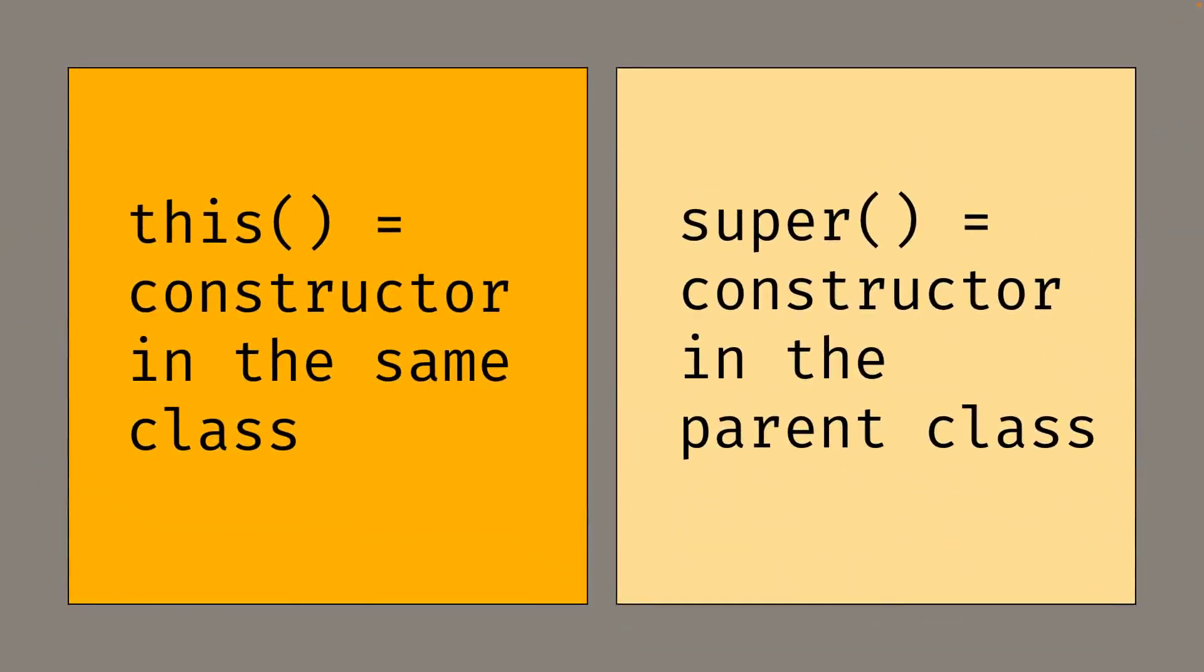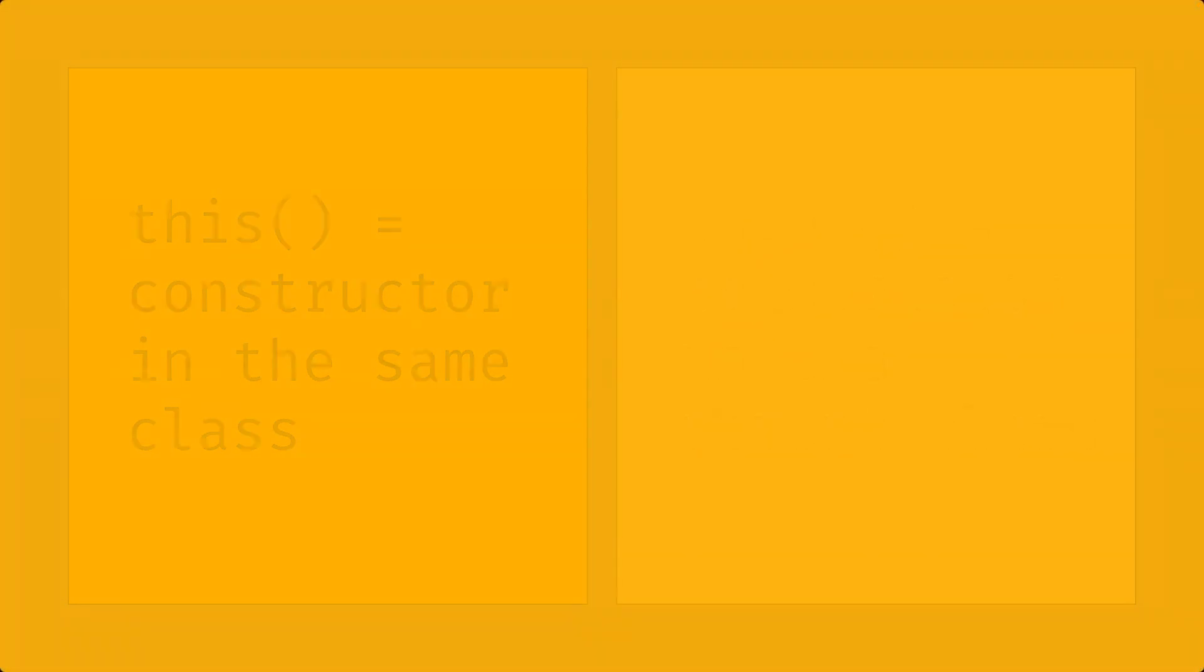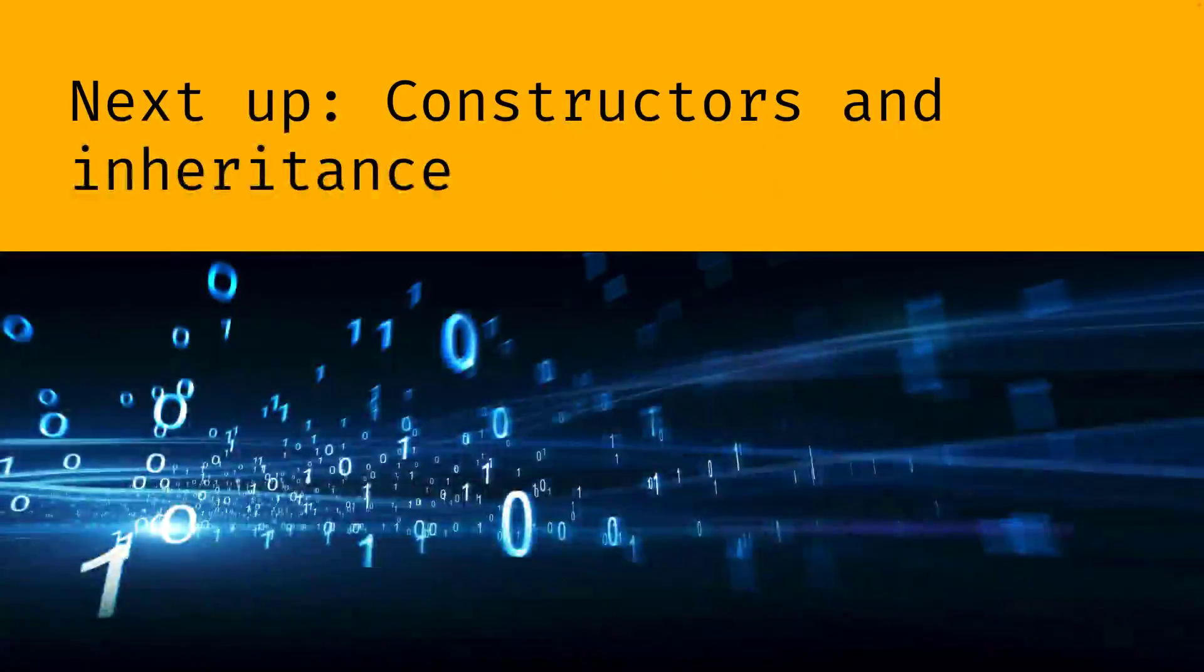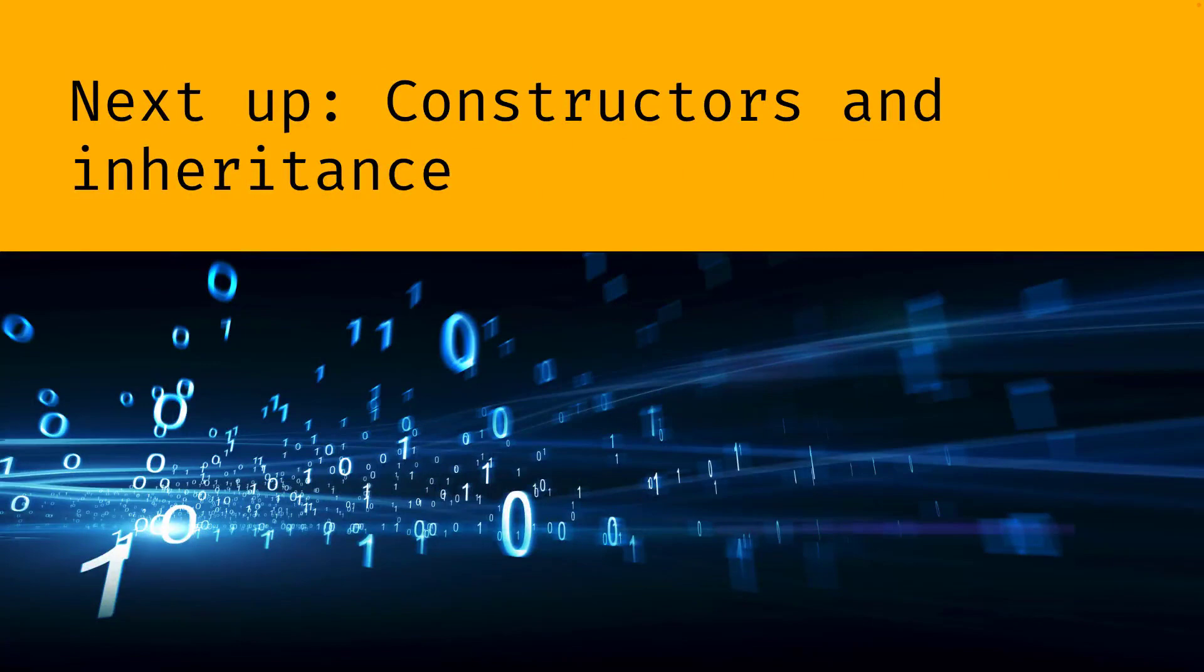So we can use this to call another constructor that's in the same class. And we can use super to call another constructor that's in the parent class. There's actually a little bit more to tell you about super and inheritance. And we'll do so in the next video. Bye-bye.